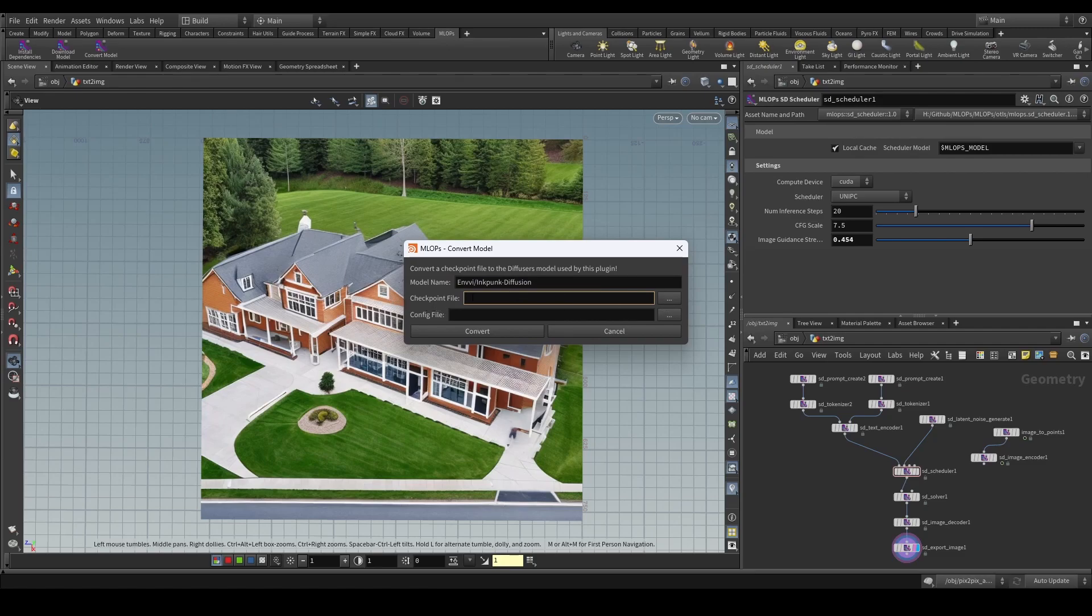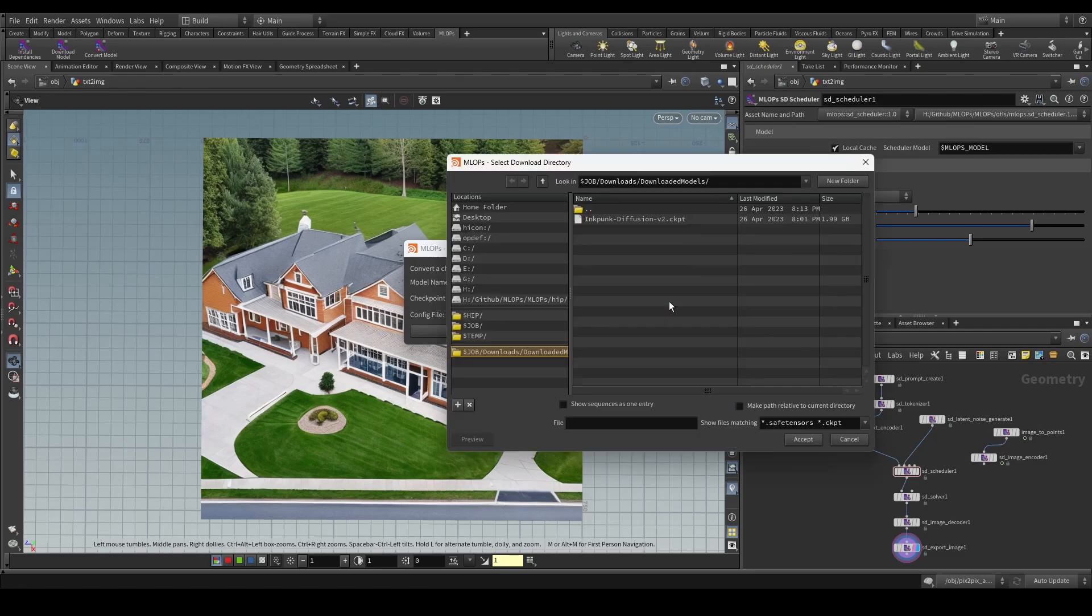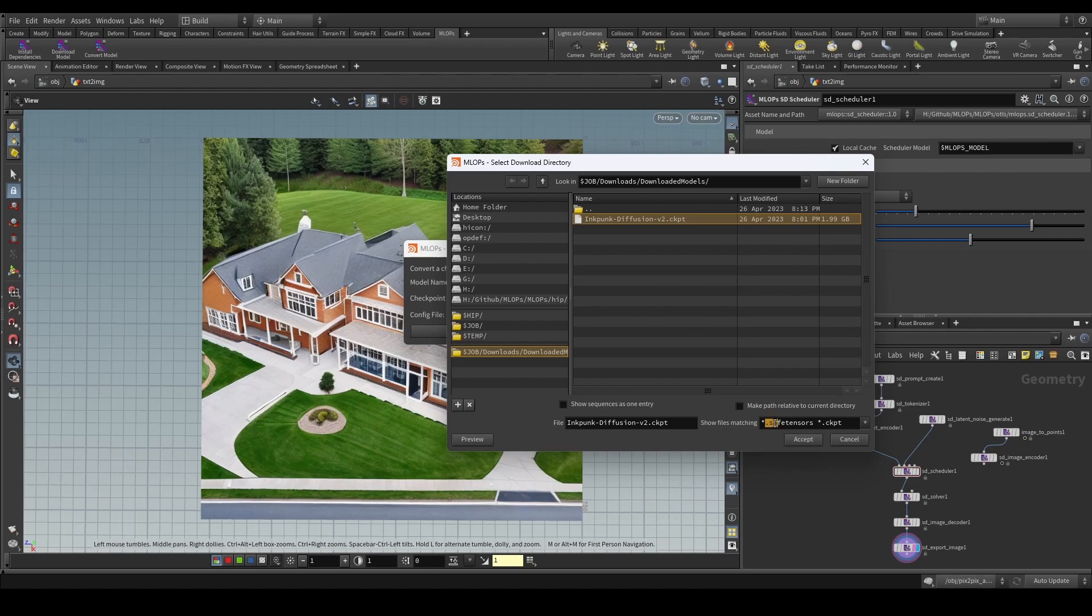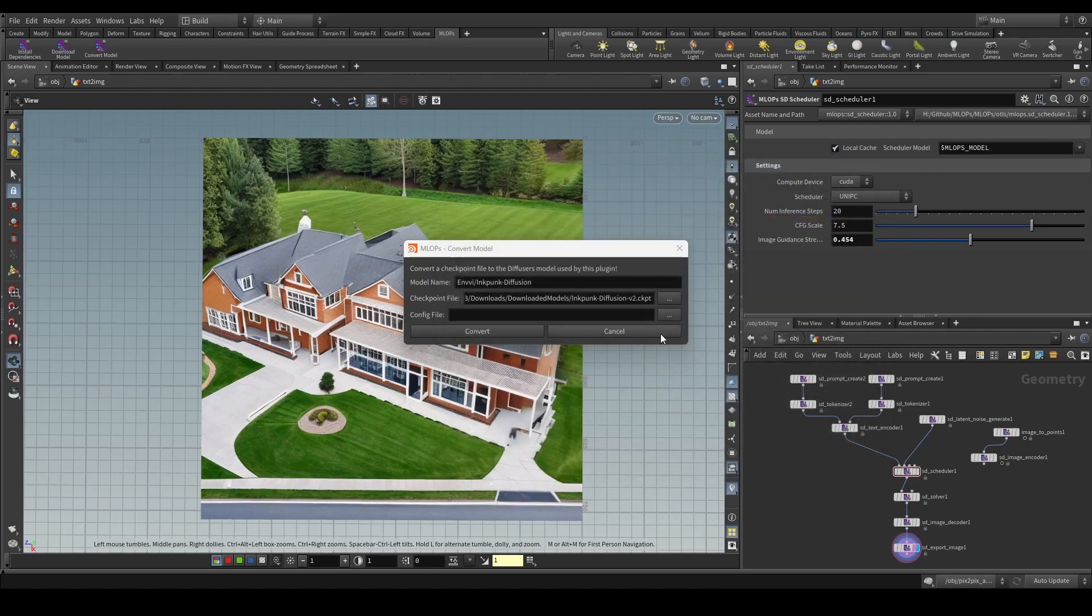Next up, we're going to provide a path to the checkpoint file, which we can see we do here with the dot checkpoint file. Additionally, if you have a safe tensors file, you can also specify a safe tensors file.